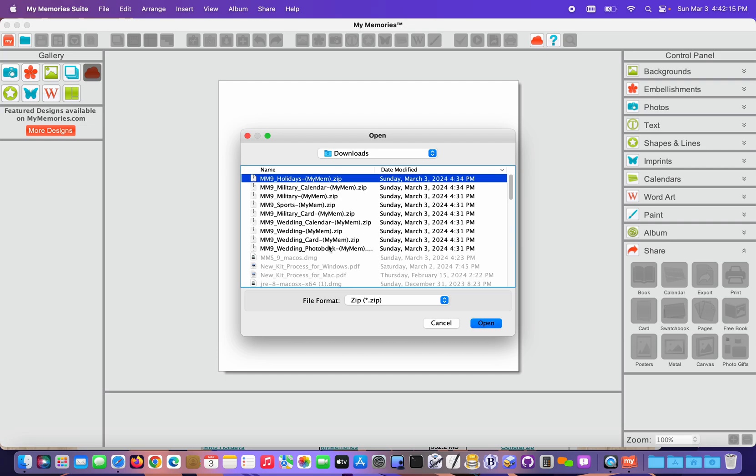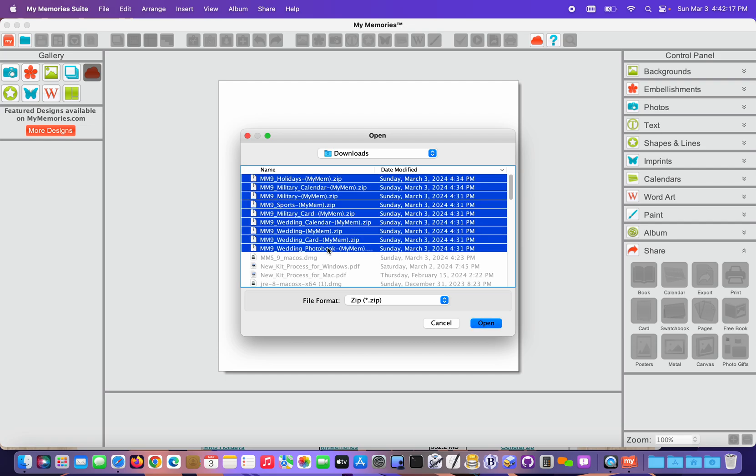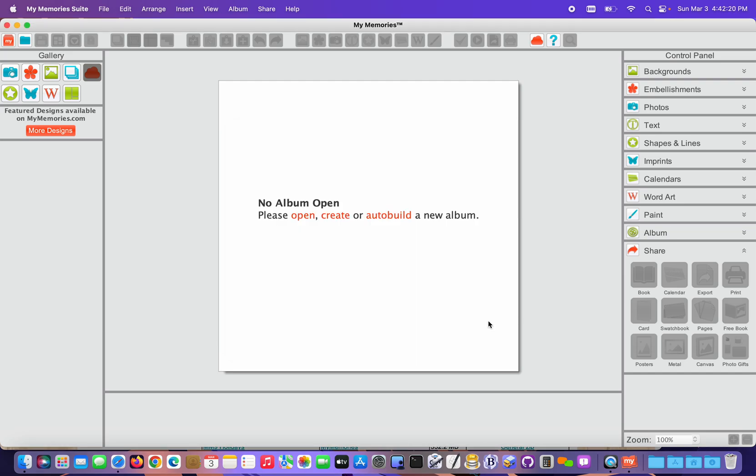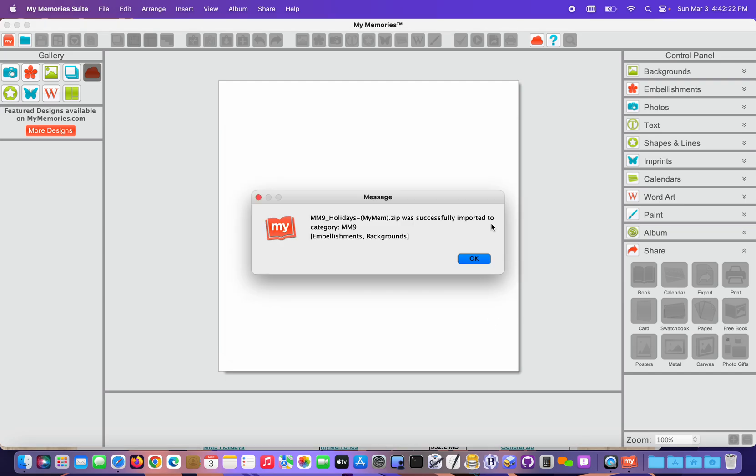I'm gonna click the first one on the list, hold down Shift on the keyboard, click the last one. All of them are selected. Click Open.